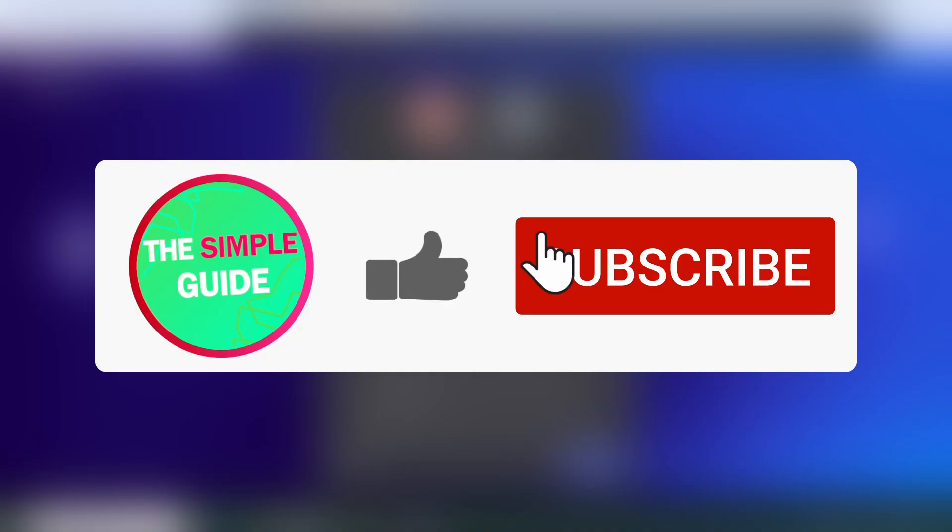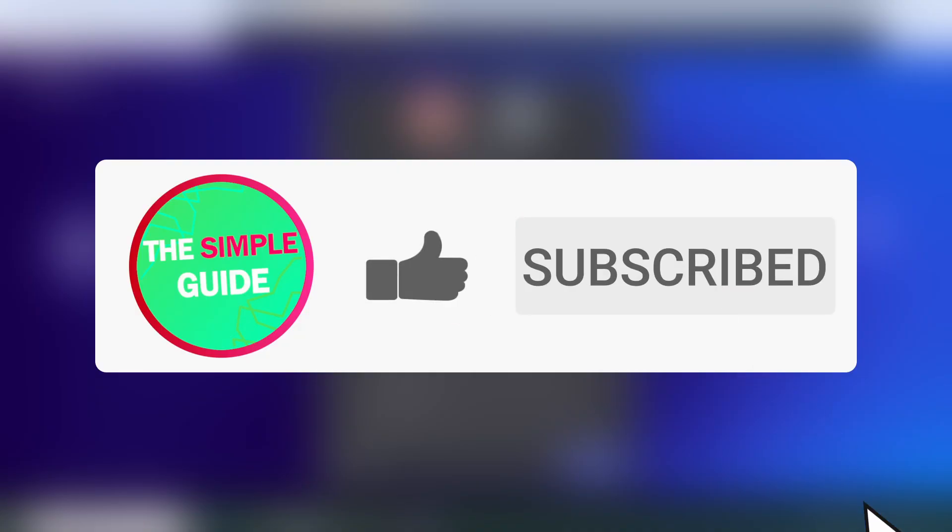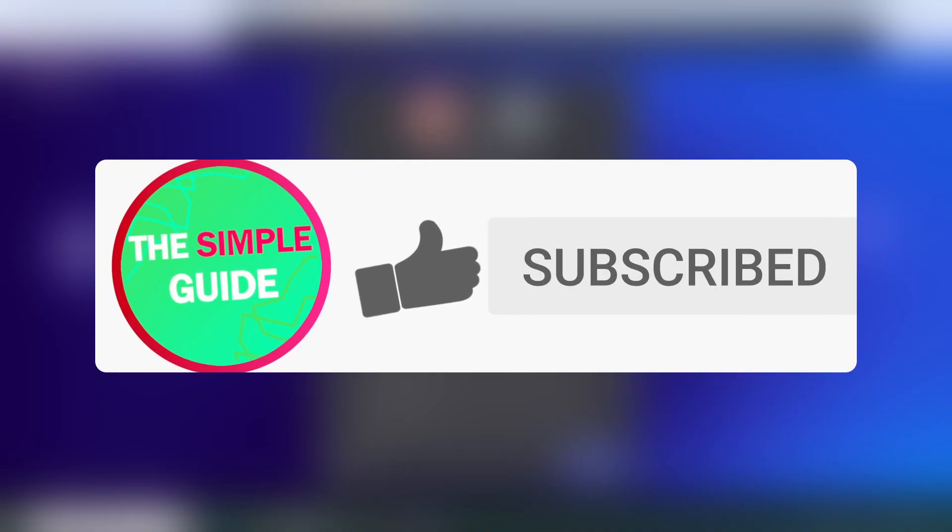If this video is useful, please consider subscribing because my goal is to eventually reach 100,000 subscribers for the Silver Play Button.